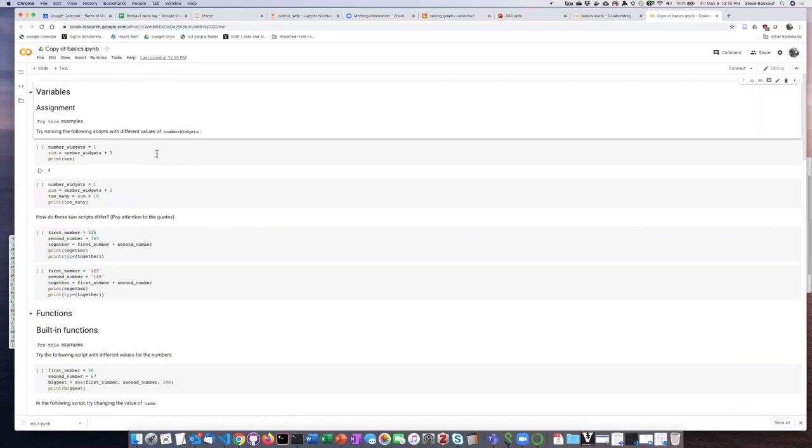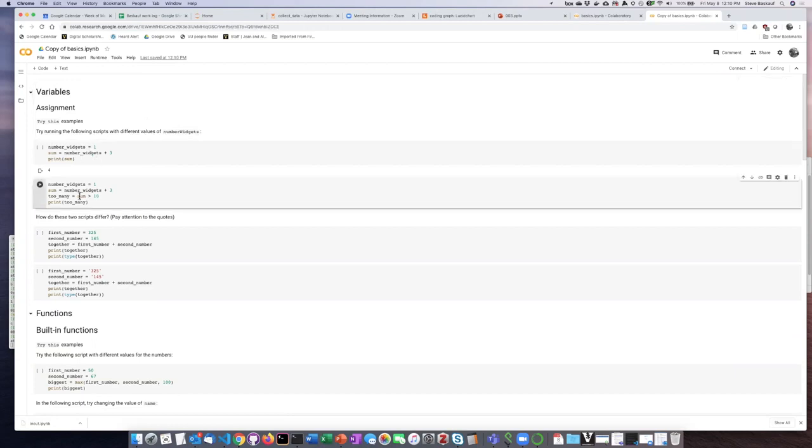Now I don't have to open this in playground mode or anything else, all I have to do is just go ahead and click on the cell and it'll run.